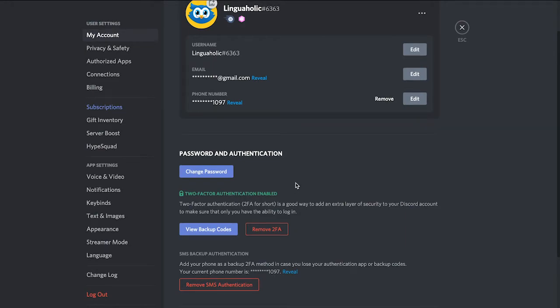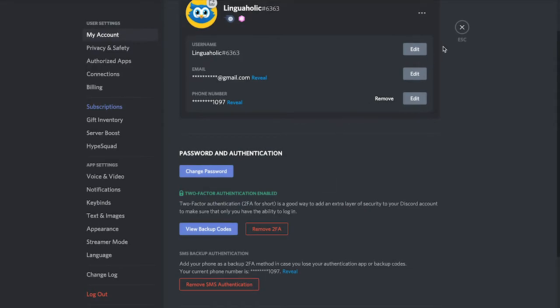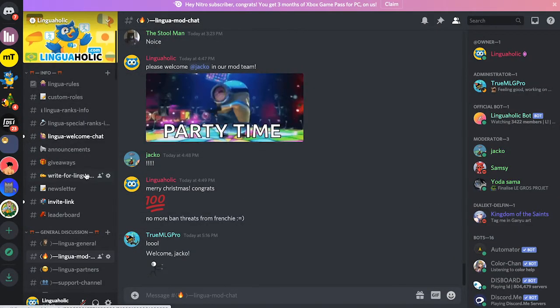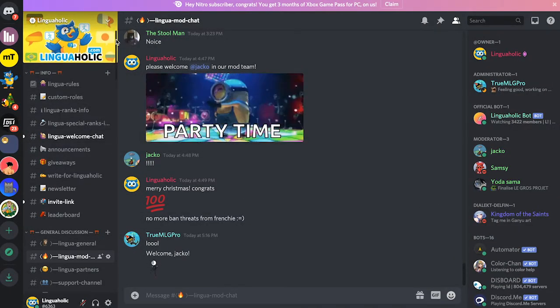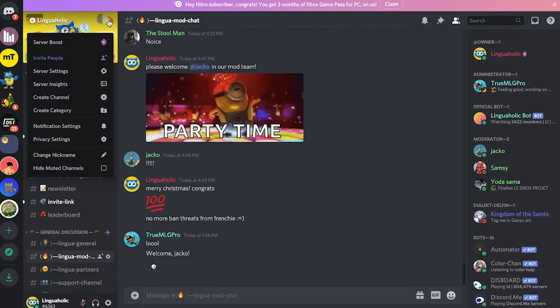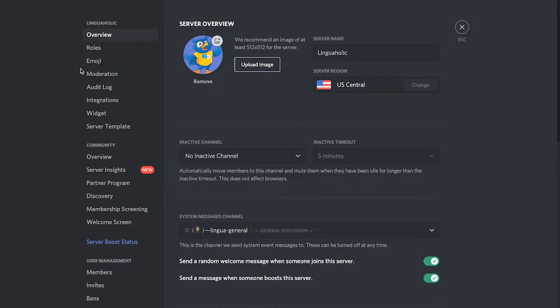Now the last thing I would like to mention is that if you would like to remove 2FA for your moderators, you would actually have to go to the main menu here again and then click on the down arrow next to the server's name. Go into server settings and then head over to moderation.